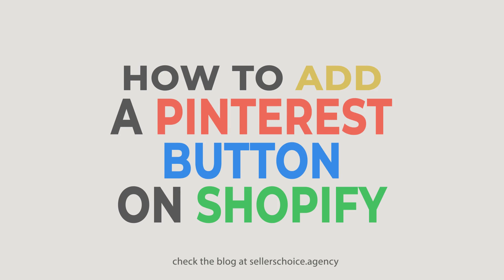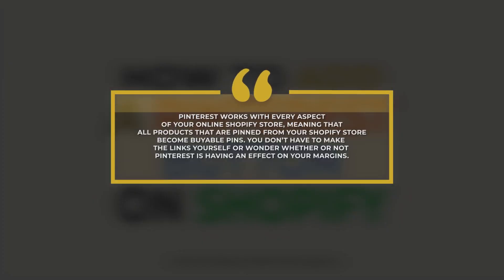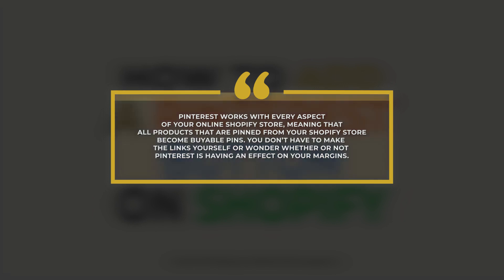Integrating your e-commerce store to social media platforms is the new norm, but Pinterest took it to another level. Pinterest works with every aspect of your online Shopify store, meaning that all products that are pinned from your Shopify store become buyable pins. You don't have to make the links yourself or wonder whether or not Pinterest is having an effect on your margins.